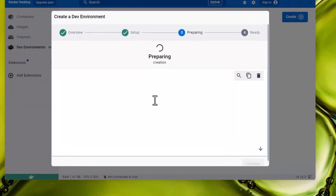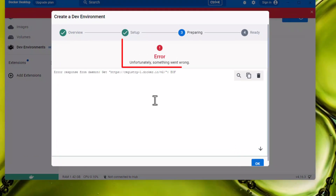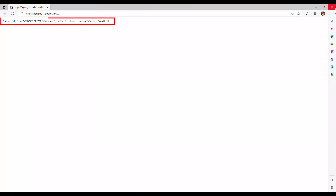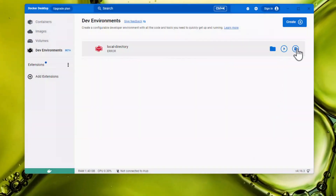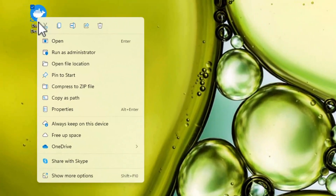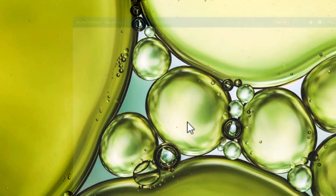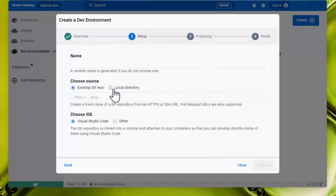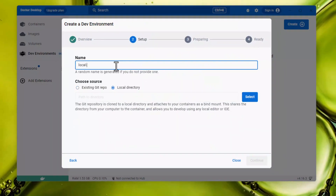Depending on where the folder you want to use is located, it may require you to open Docker as Administrator. If you get an error when trying to create a dev environment using a local directory, it is recommended that you try to run Docker as Administrator. You can then try to create your dev environment again.